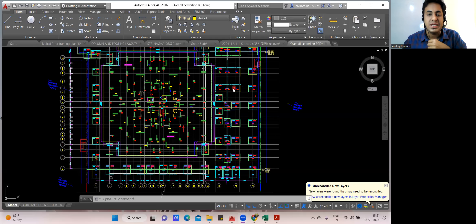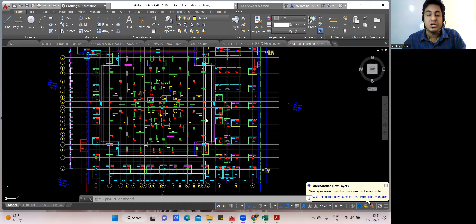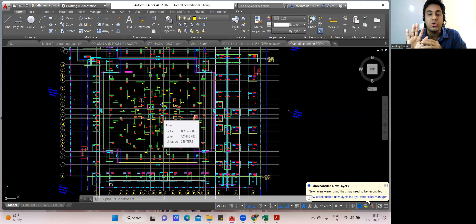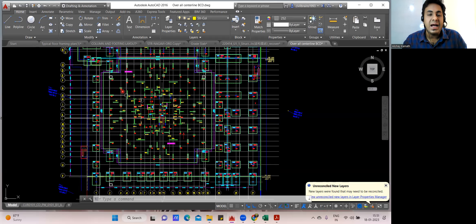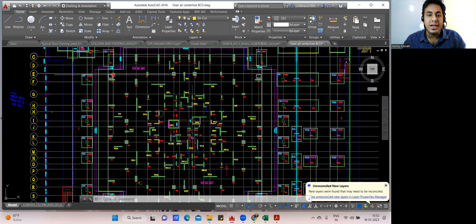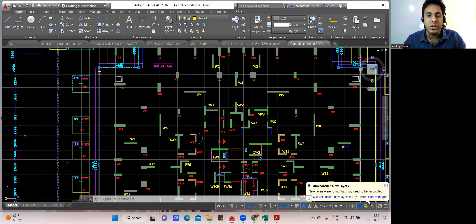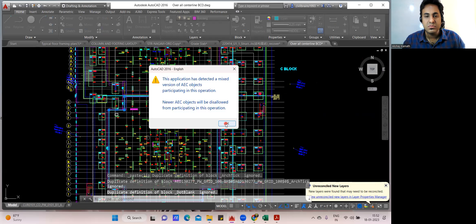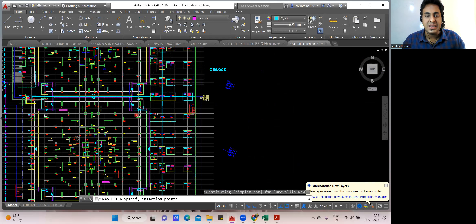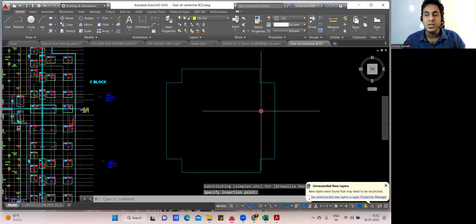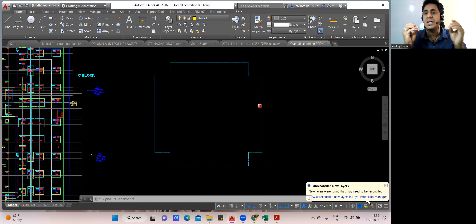Hello, dear students, welcome back to the lecture. In this lecture we will see how to find the BBS for the raft foundation. Raft foundation is very simple — you just need to understand the concept. I have a drawing here, and for this particular drawing I'll show you how the BBS has to be done. I'll copy and paste only the raft portion here — this is where the BBS will come.